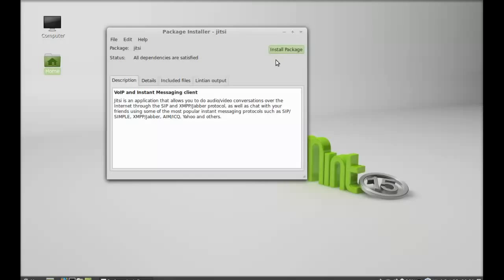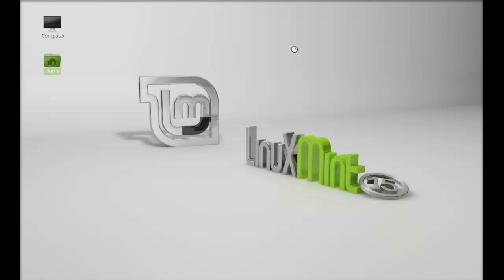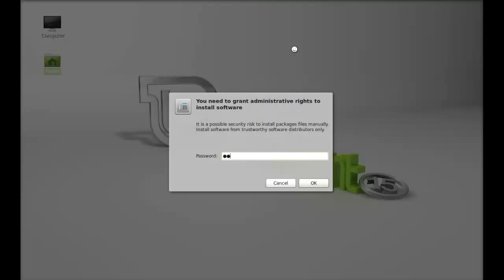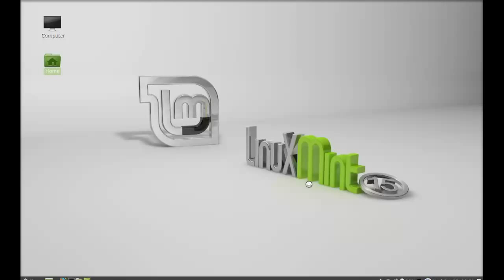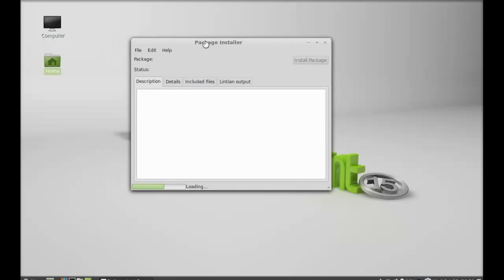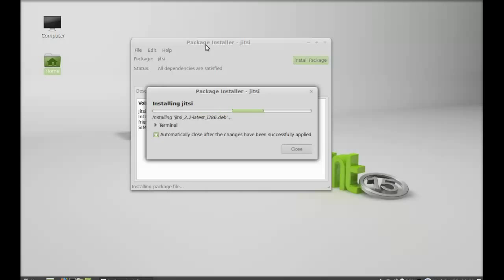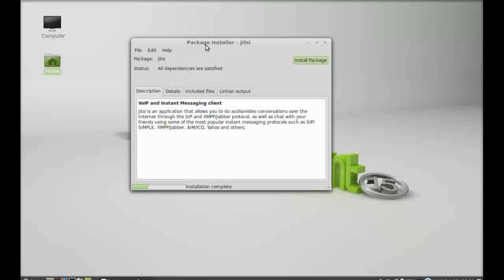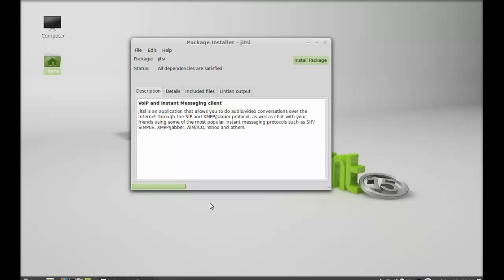Next, just click on install package and give your password. So just wait here till it completes installing.